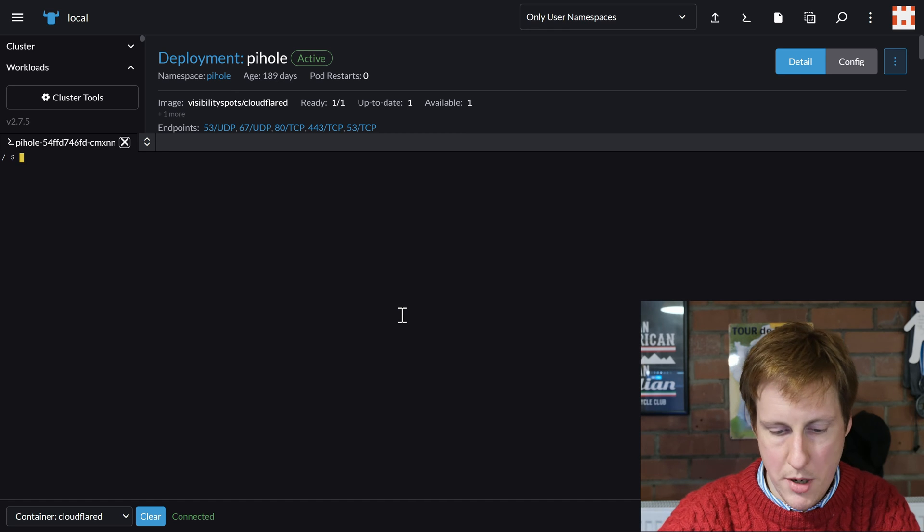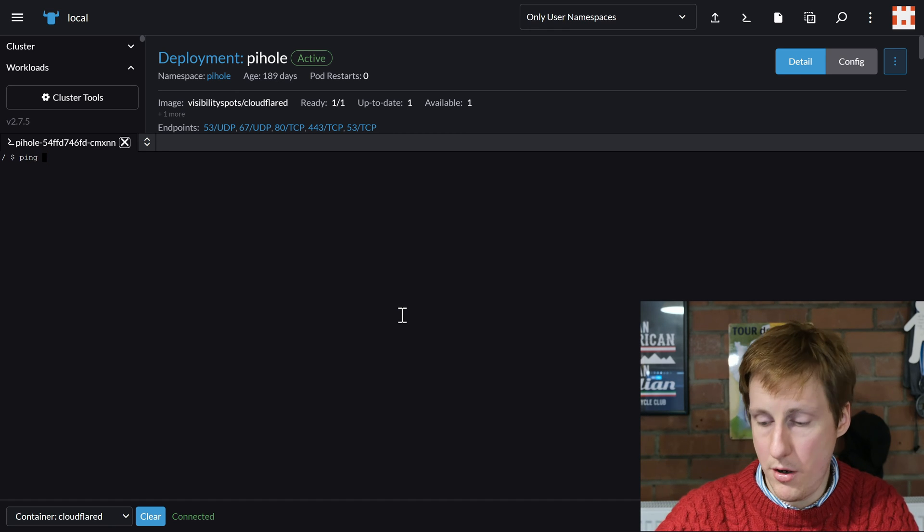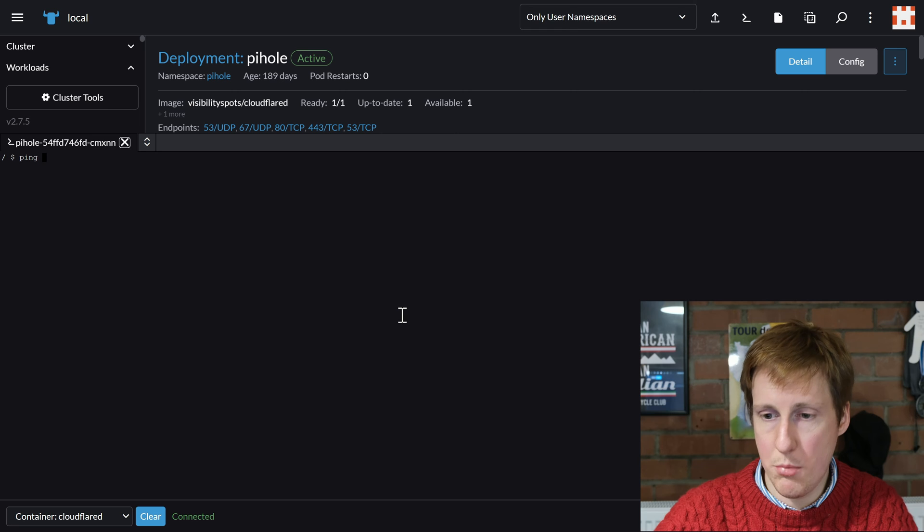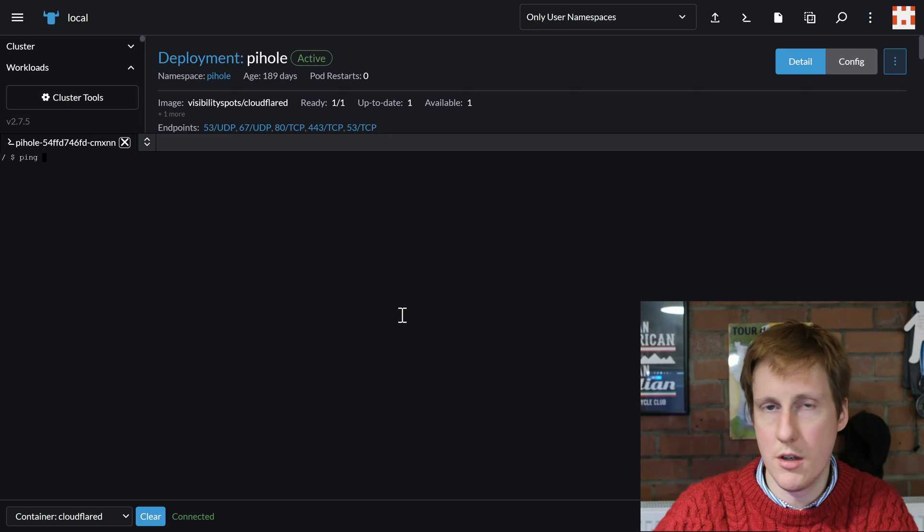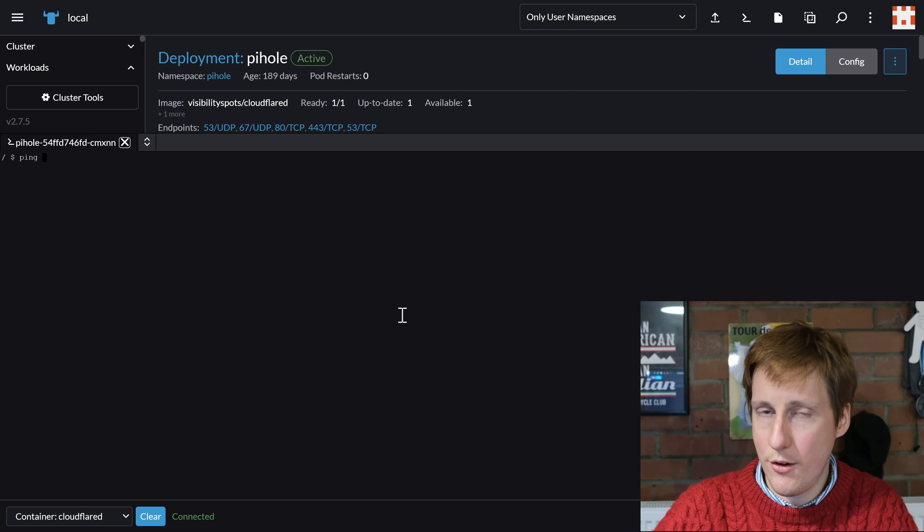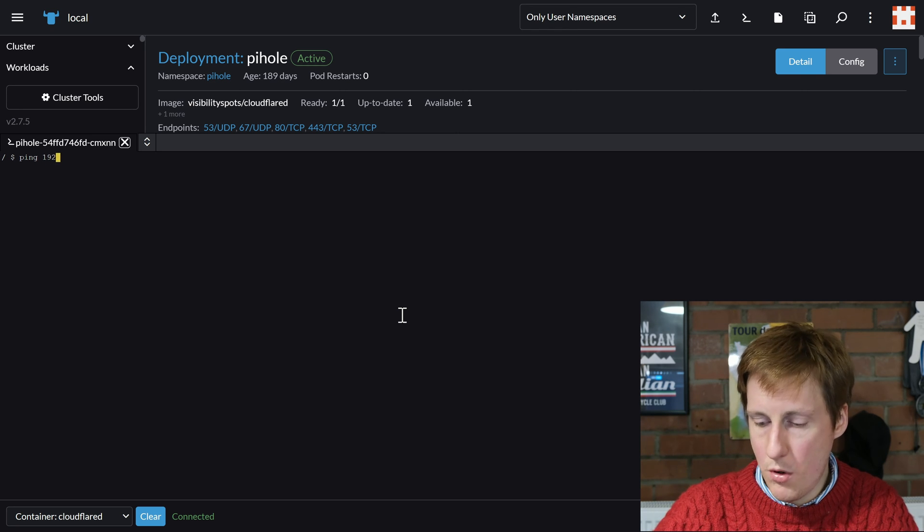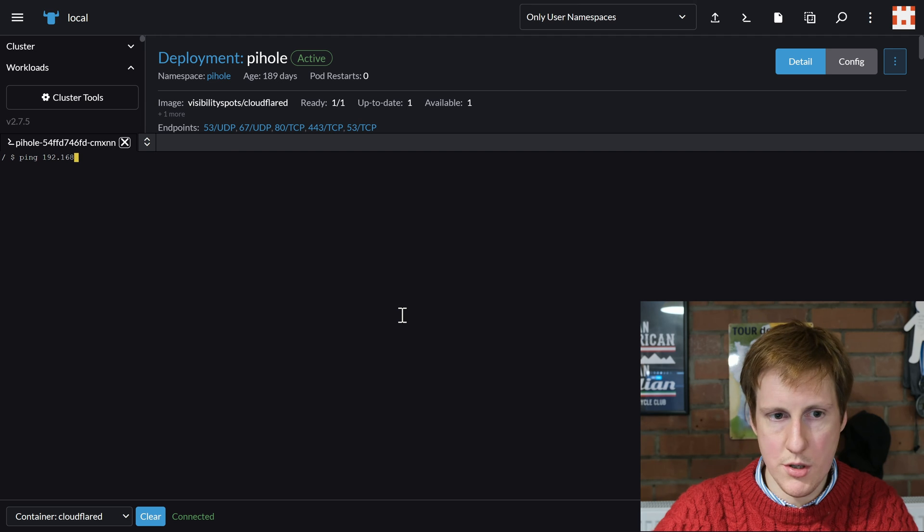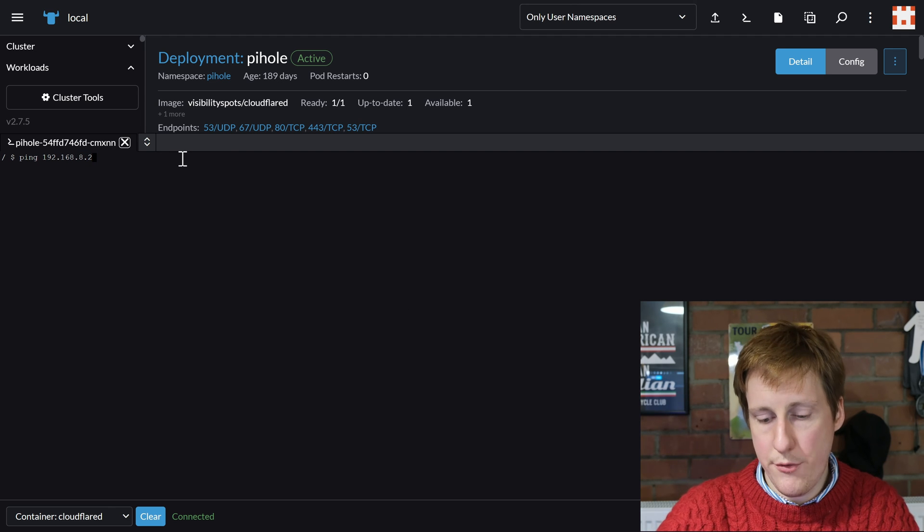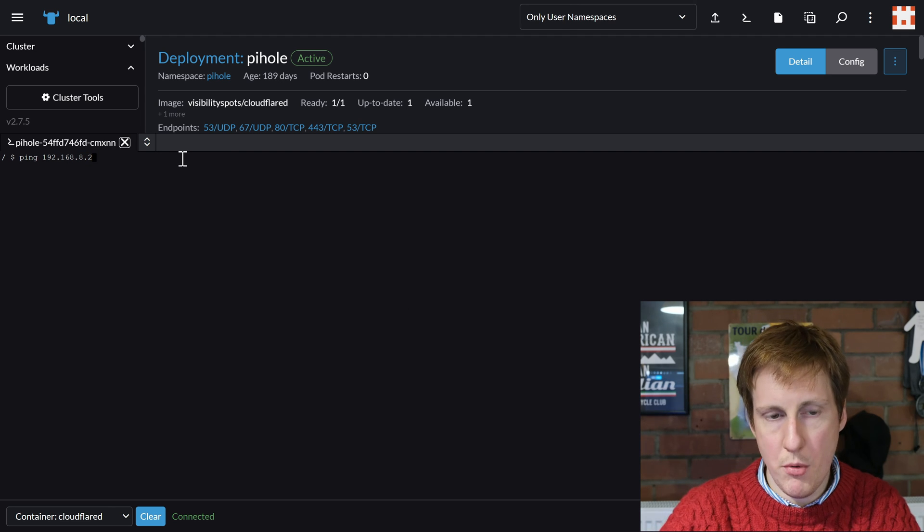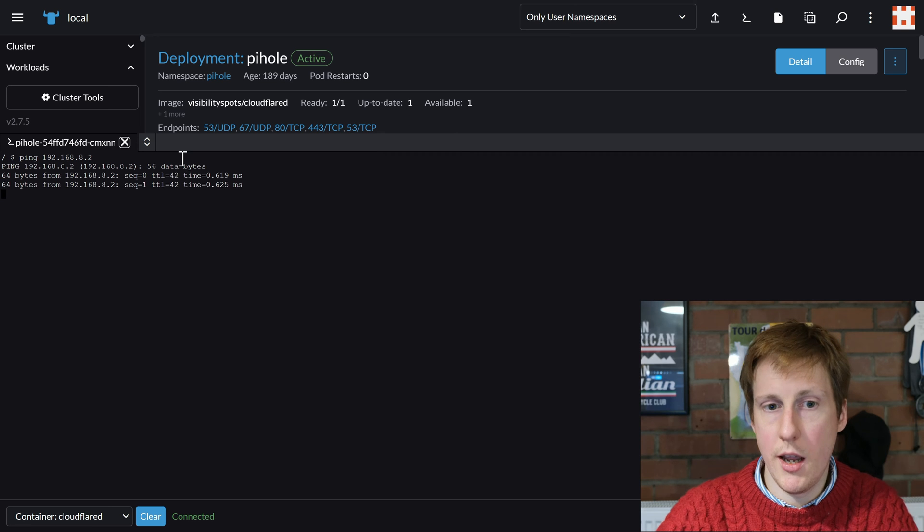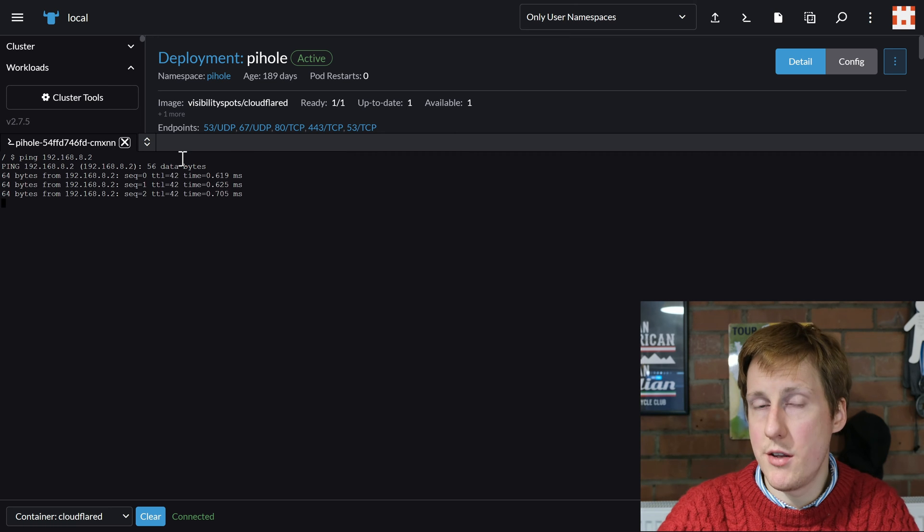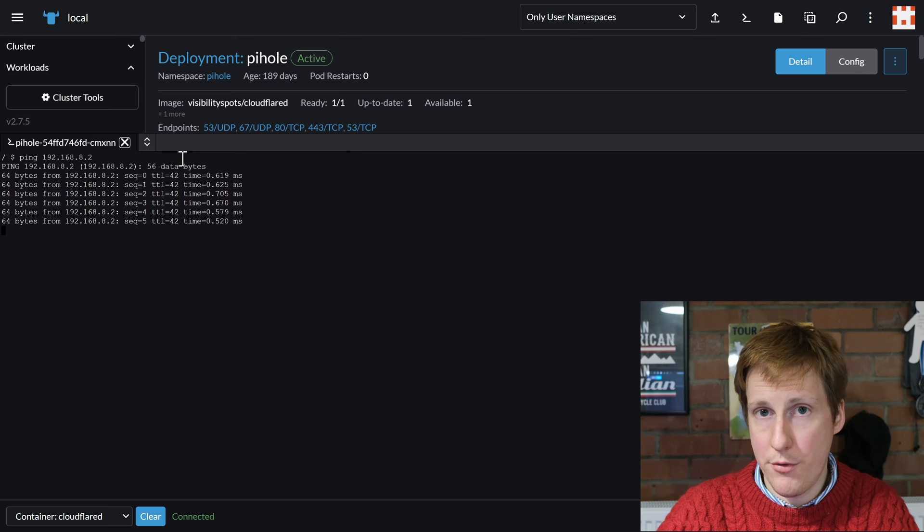Now we're in PiHole itself. So let's do a ping. I'm going to ping my other PiHole which is set up as an LXC on Proxmox. If I ping that 192.168.2, not only is that on a different subnet, but when I hit return it's now pinging it and we can see that traffic.